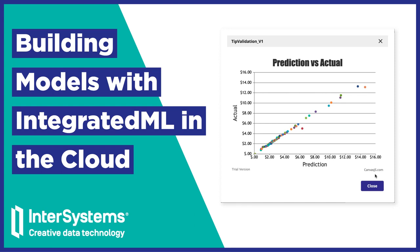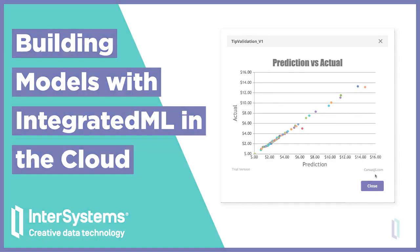In this video, you will see how to use InterSystems Iris Cloud Integrated ML, a feature of InterSystems Iris Cloud SQL, to build a predictive model.